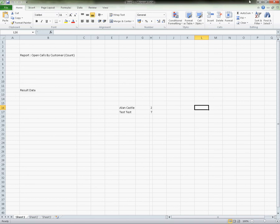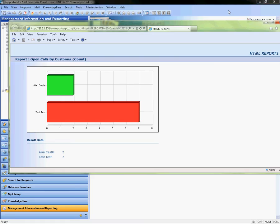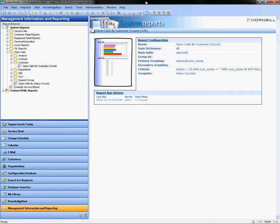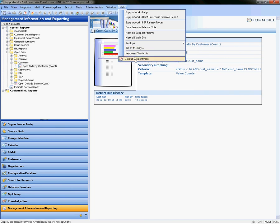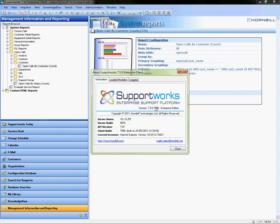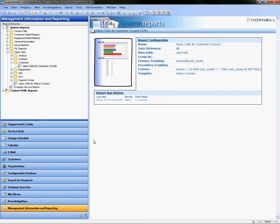What you do need to know about this also is that it's not specific to the version of Supportworks. I'm using 7.5 Service Pack 3 here, however you can do this in any version of Supportworks.